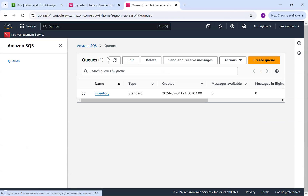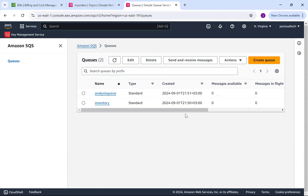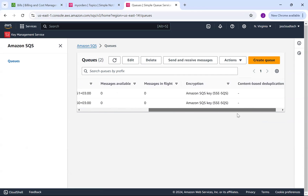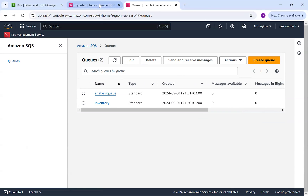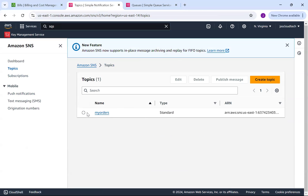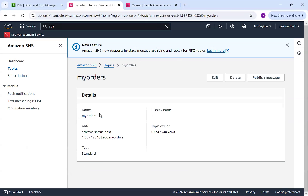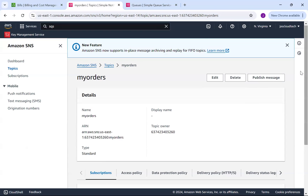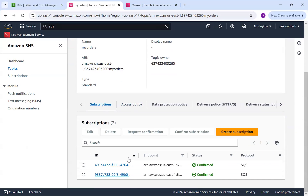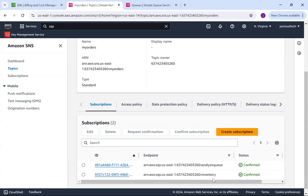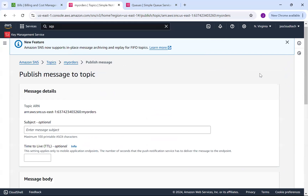Both queues are now subscribed. Let me refresh — we have both queues with no messages yet. I'll go back to the SNS topic 'my-orders' and if you look, you can see two subscriptions: the analysis queue and the inventory queue, both subscribed to this topic. Now we're going to publish a message — click 'Publish Message' and enter a subject.